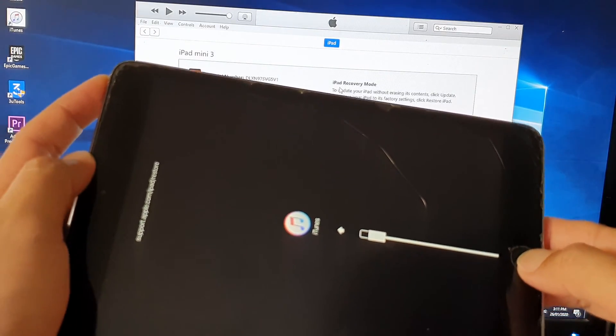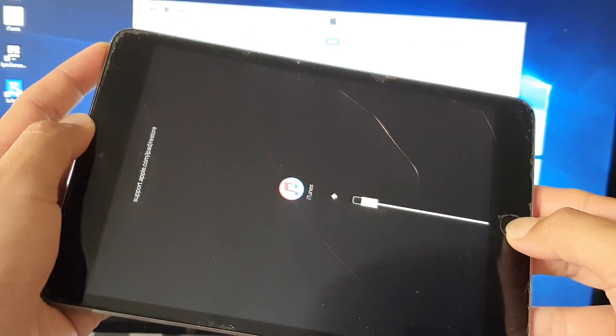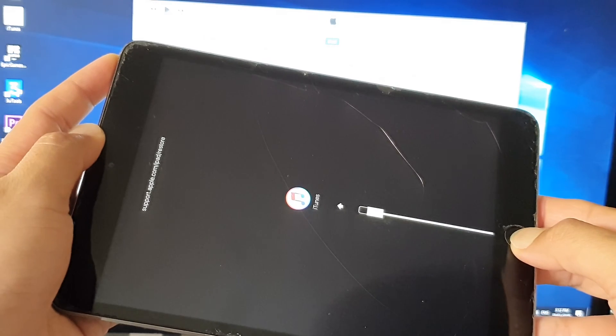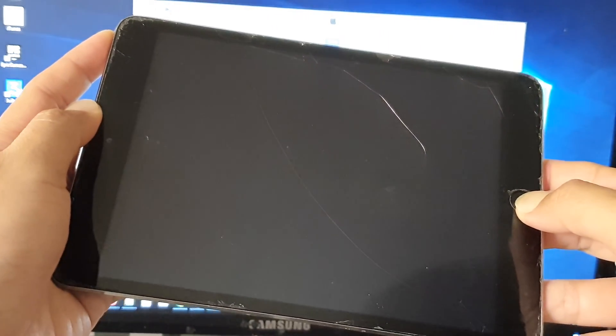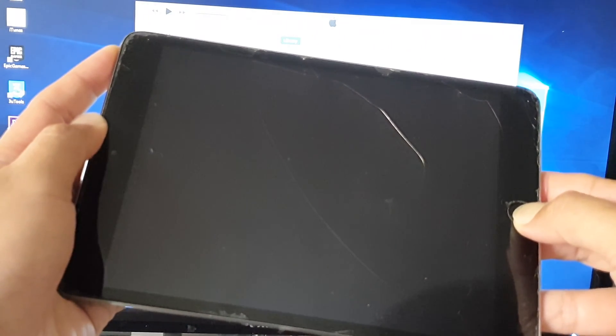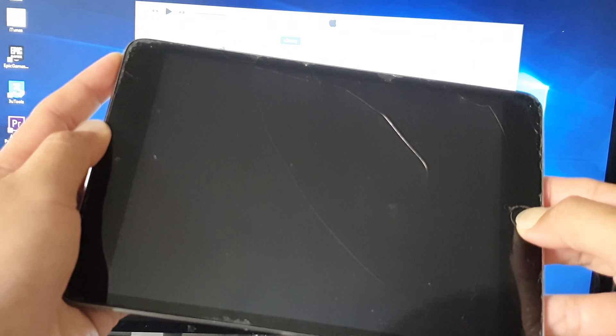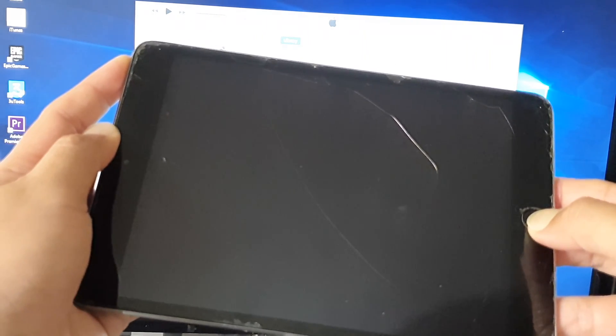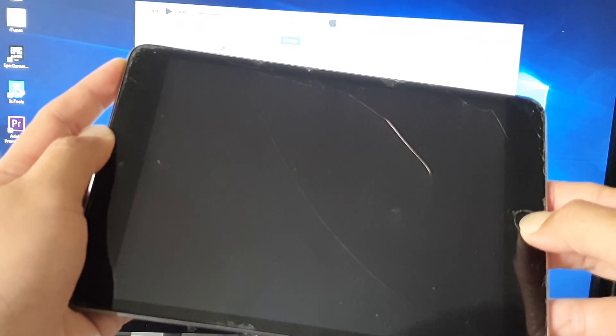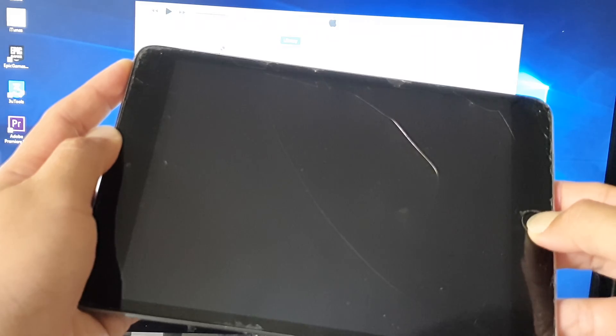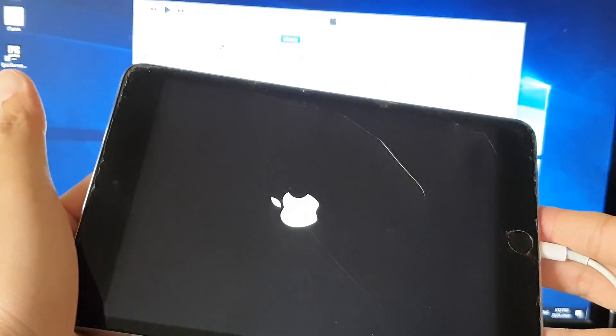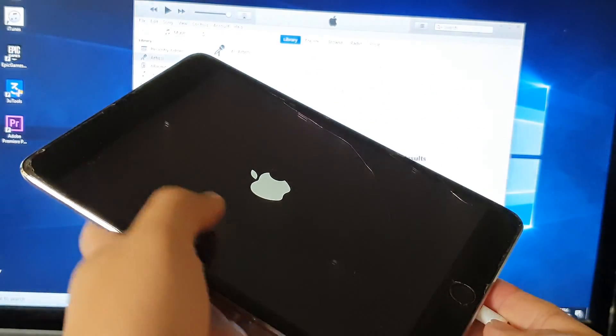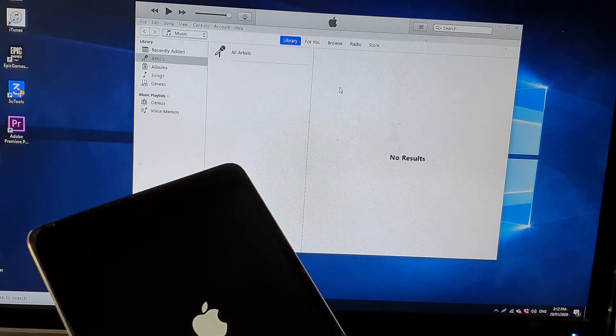So just wait until you see the Apple logo appear and then you can let go of all the buttons. And now you are out of recovery mode and you should be back to normal.